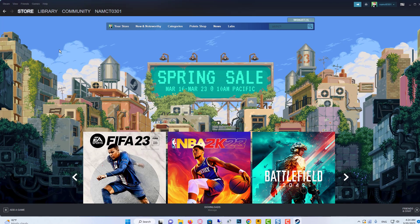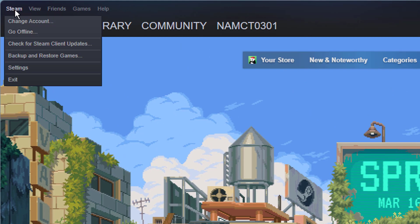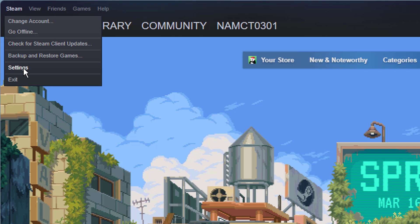Now if you want Steam to be loading in big picture mode every time you start Steam automatically, then you can go into the Steam settings. So click on Steam on the top left corner of the client and select settings.